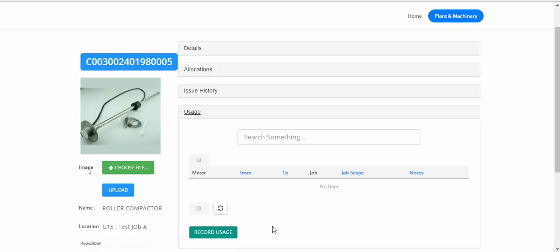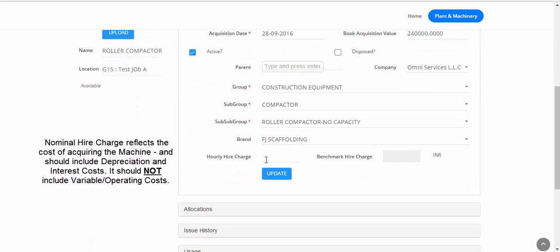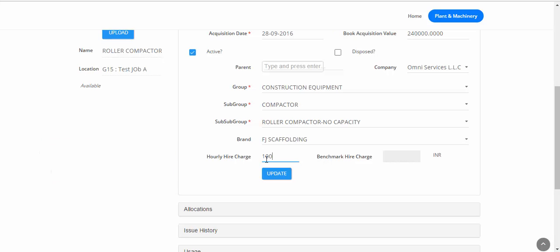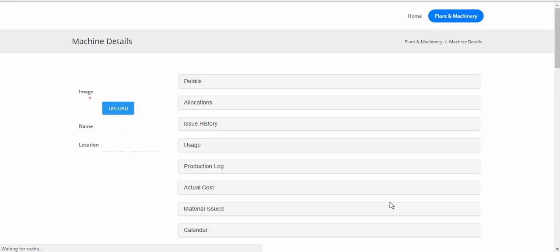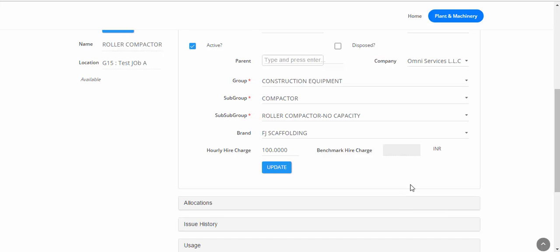Before we record usage, one important point is that we should set up a nominal hire charge. The reason is that when we record the amount of time this machine has been used, we can assign a cost for that usage. This cost will be added to the job's cost structure so we can get an accurate reflection of the direct cost incurred for this job. For example, 100 rupees per hour for this machine. Note that this is a nominal hire charge and no accounting entry is actually posted — it's simply used to note the overall direct cost of the job.